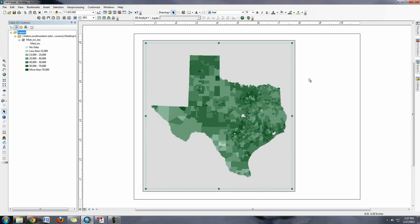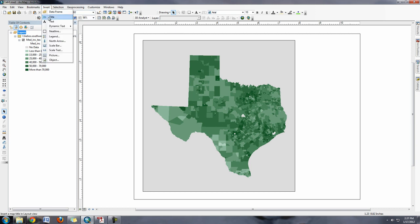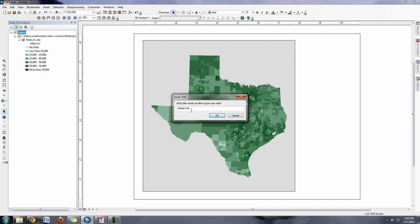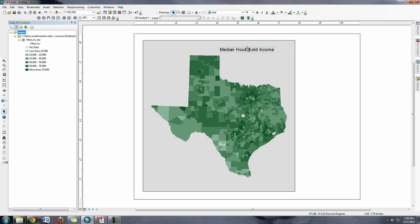I can insert information like the title of the map. Insert a title. I can put in here like median household income. That's going to give me my title here.